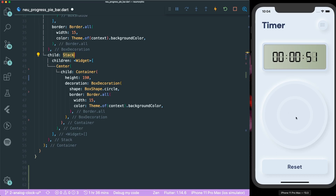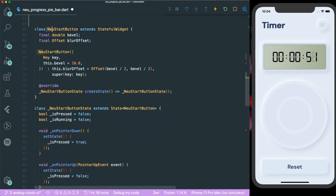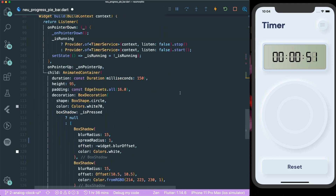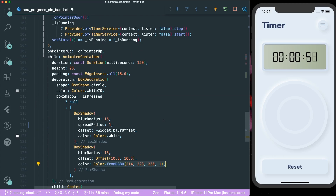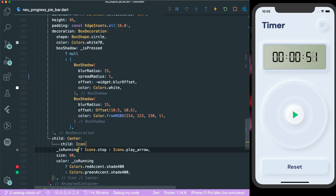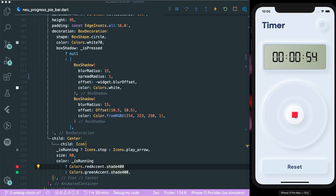Let's create the button. In our previous video, we created a button called the new start button, so we just need to do some edits on it. First, we need a height of maybe 95 and a color of white. We also make it neumorphic, where the box shadow has the top left as white and the bottom right as a dark gray color. We also have icons to stop and to play with their different colors.